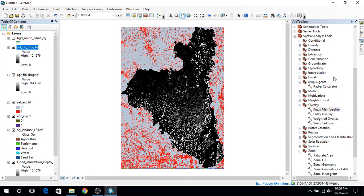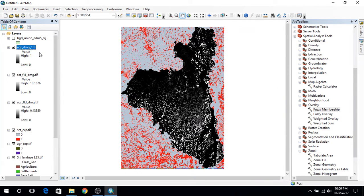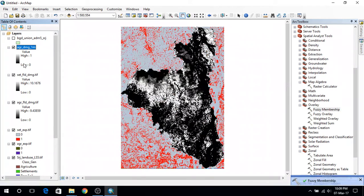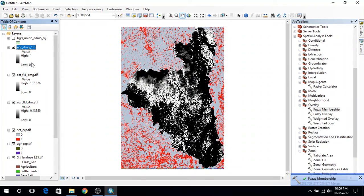So this will give me another raster layer. Here I have the value of low 0 and high 1.